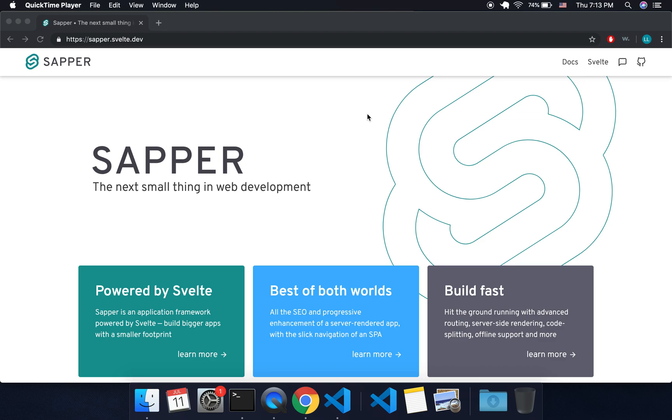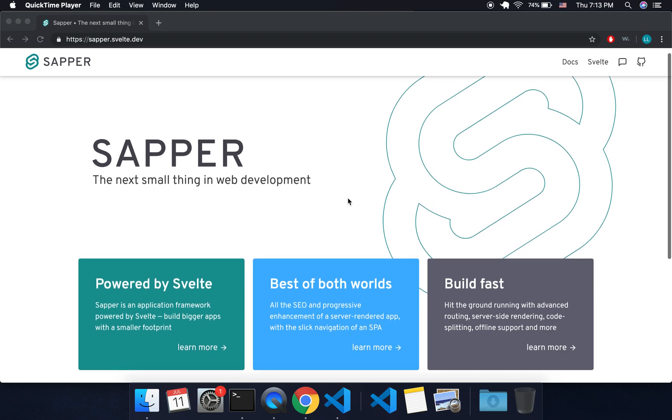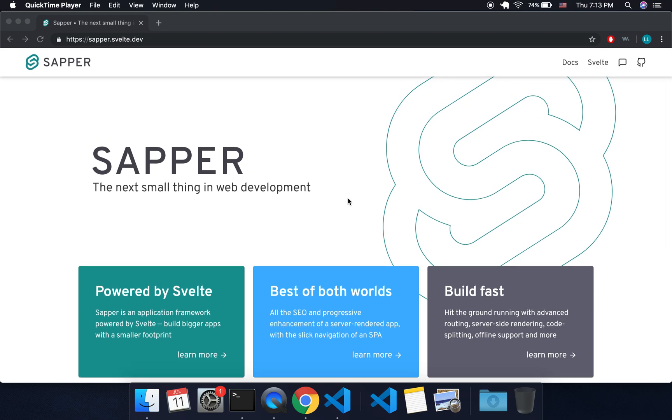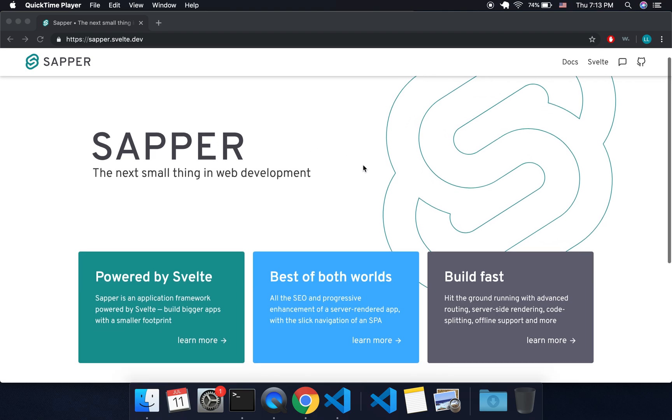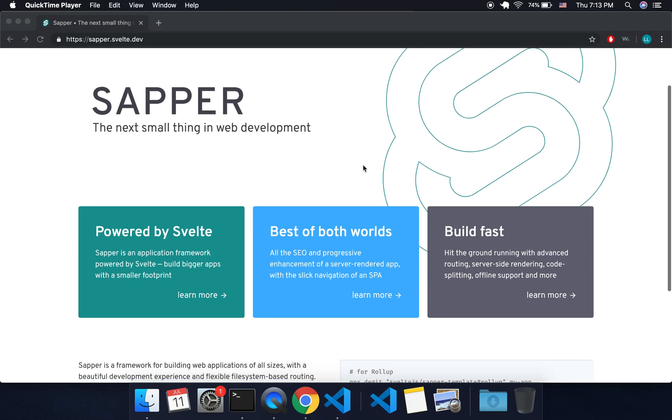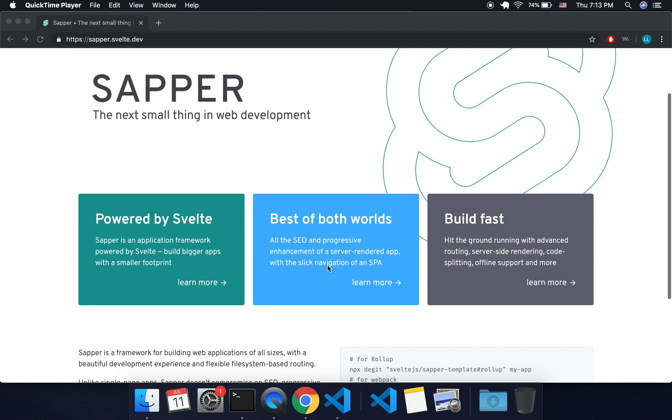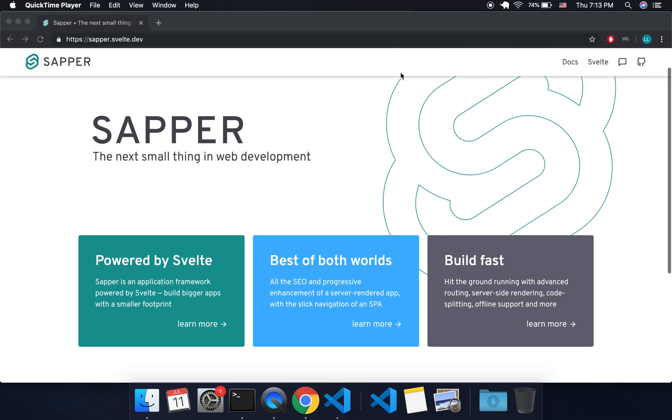Hey there, so today I'm going to be talking about Sapper. I probably should have talked about Sapper when I was talking about routing because it's going to do routing for you. It's got a bunch of different things that you're going to want to use. So you might be wondering why should I use Sapper on top of Svelte.